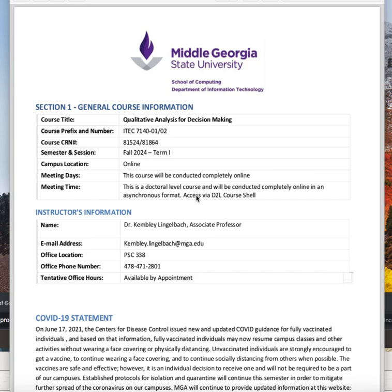Hi class, Dr. Lengelbach here. I wanted to go over the syllabus for qualitative analysis for decision-making.